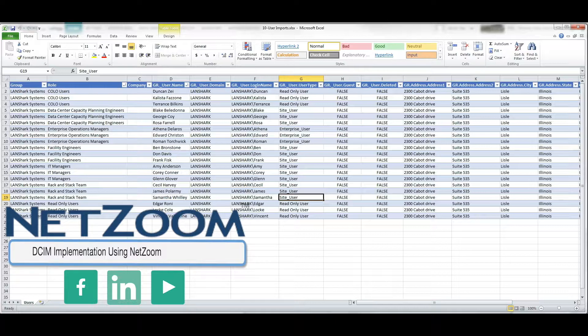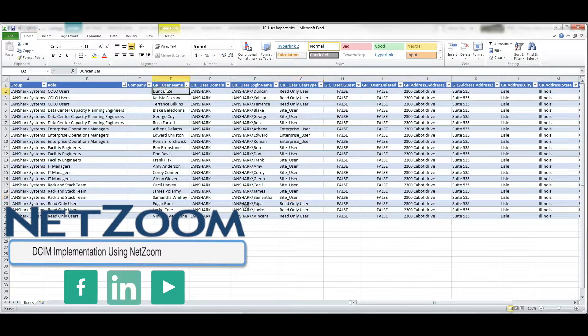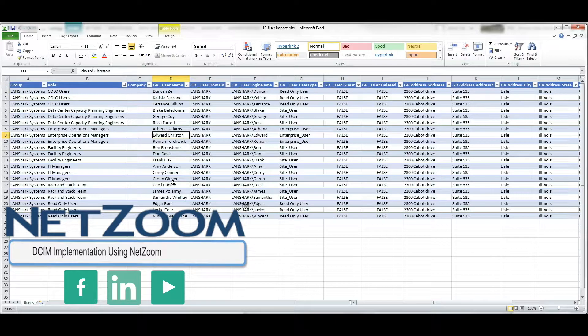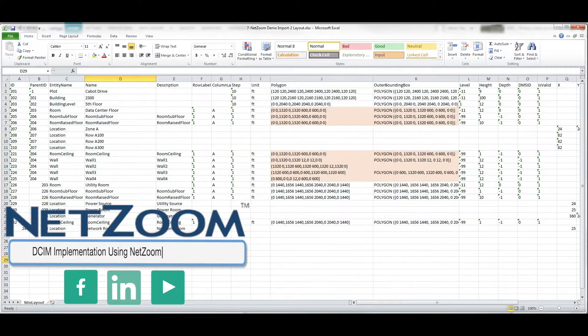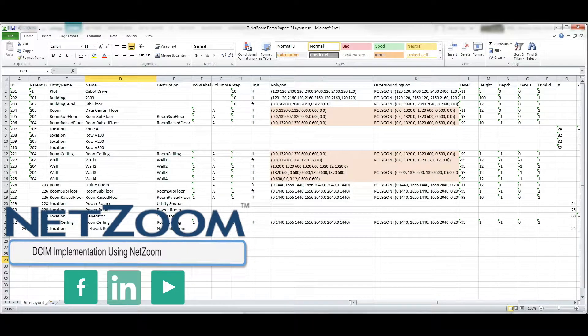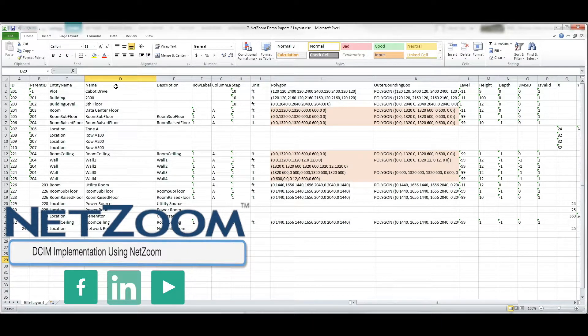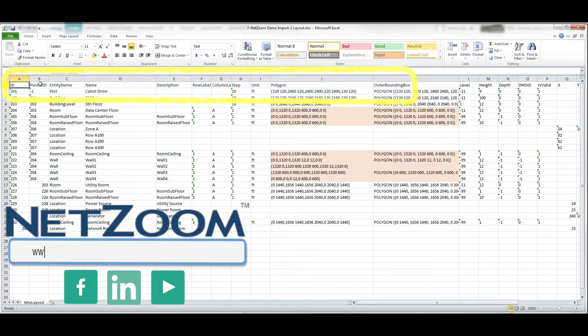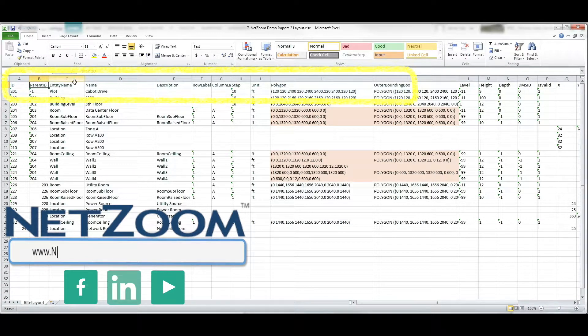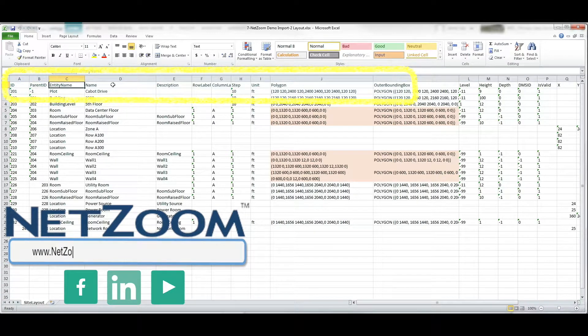Netzoom makes implementation easy by allowing you to create simple Excel spreadsheets just like this one to import data into your data center. First, let's look at one of our sample import spreadsheets. Each import has required fields using the column headings. These required fields vary based on the type of import you are performing.